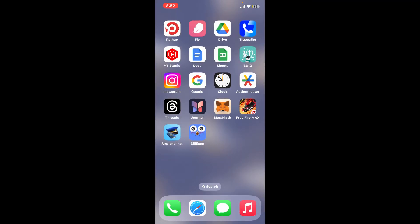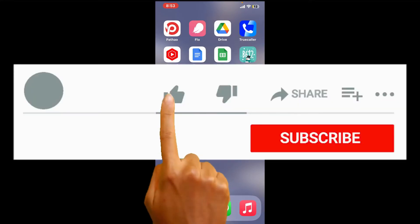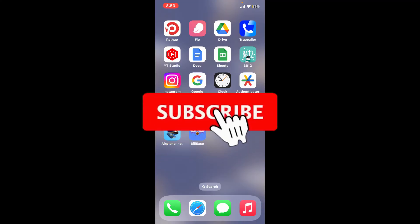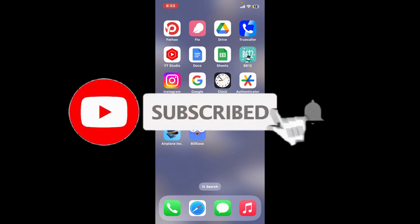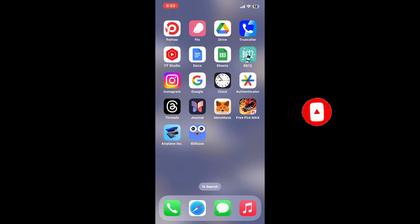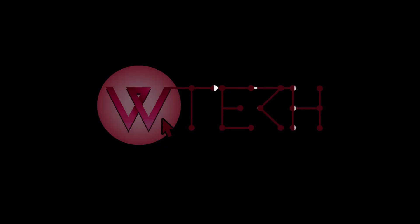If you found the video to be helpful, go ahead and give us a thumbs up. Don't forget to subscribe to the channel by hitting the subscribe button, and also press the bell icon so that you'll never miss another upcoming upload from us. I will see you again in the next episode — thank you for watching.